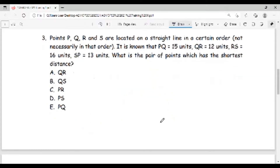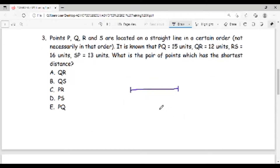Next, question three. Points P, Q, R, and S are located on a straight line in a certain order — not necessarily in that order. It is known that PQ is 15 units, QR is 12 units, RS is 16 units, and SP is 13 units. What is the pair of points which has the shortest distance? For this type of question you should draw a diagram, as that is the easiest and most effective way. So let's say this is point P and point Q, and they are 15 units apart.